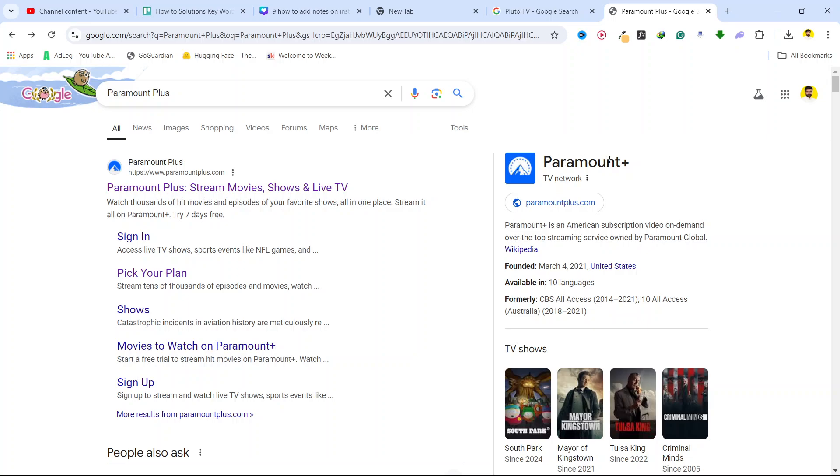On the other hand, Paramount Plus is an American subscription video on demand over-the-top streaming service owned by Paramount Global.